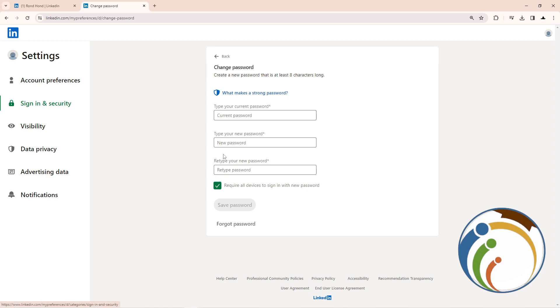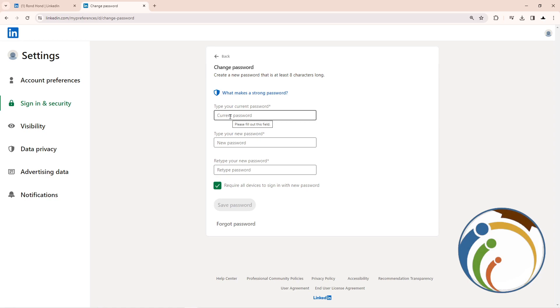...my password by going through this. What makes the strongest password? Start to add your current password now.